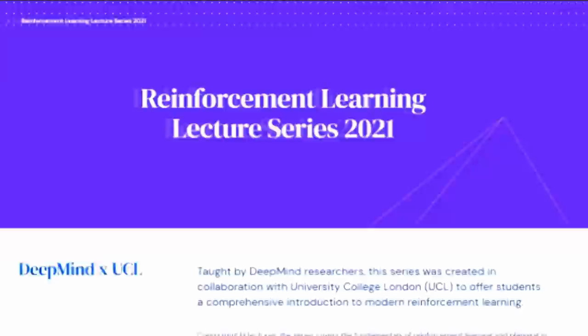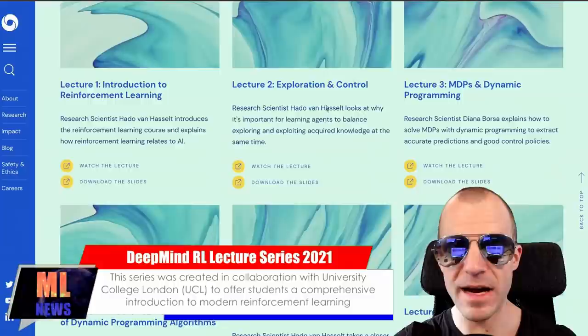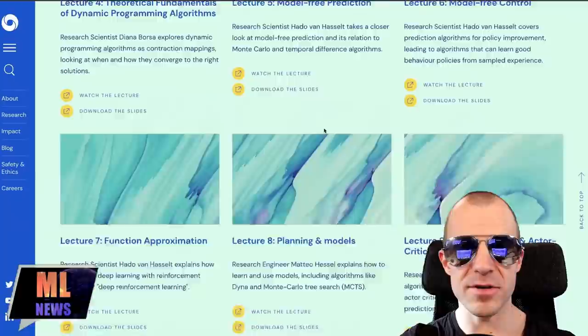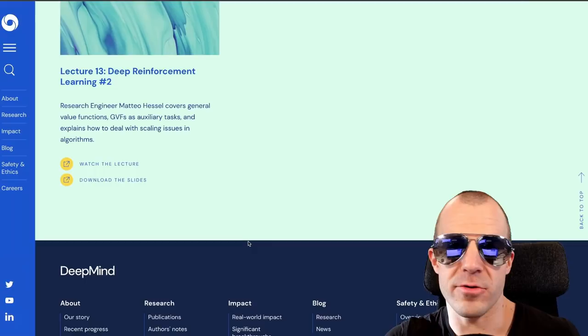DeepMind released their Reinforcement Learning Lecture Series 2021 — an introduction to RL by DeepMind researchers at University College London, freely available on YouTube with slides included. It starts with simple frameworks and ends with deep reinforcement learning, so if you want to get into RL, this is a great resource.